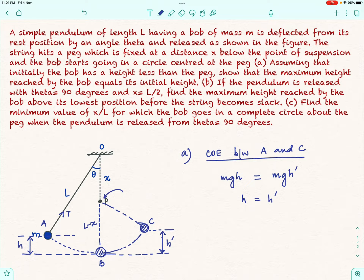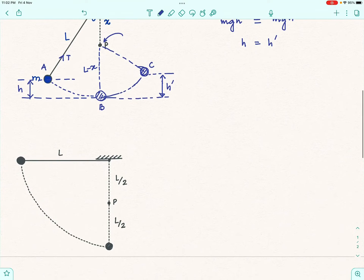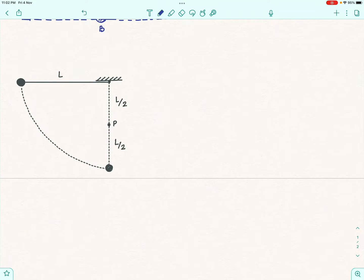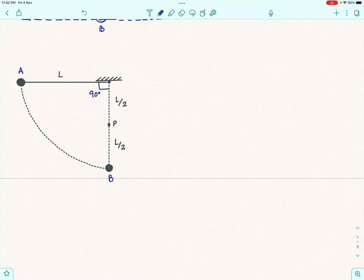For the second part, the pendulum is released at an angle of 90 degrees from the vertical and x equals L/2. We need to find the maximum height reached by the bob above its lowest position before the string becomes slack. The bob starts at position A where the string makes 90 degrees with the vertical. We can find the velocity at the bottom-most position B, and that velocity becomes the initial velocity for the remaining circular motion centered at the peg P, with the bob moving in a circle of radius L/2.